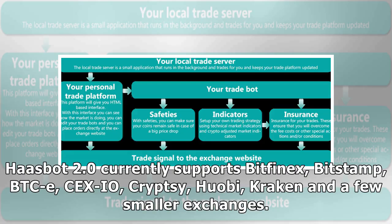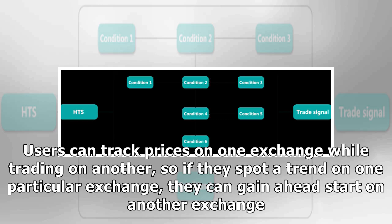Haasbot 2.0 currently supports Bitfinex, Bitstamp, BTC-e, CEX.IO, Cryptsy, Huobi, Kraken, and a few smaller exchanges. Users can track prices on one exchange while trading on another, so if they spot a trend on one particular exchange, they can gain a head start on another exchange.